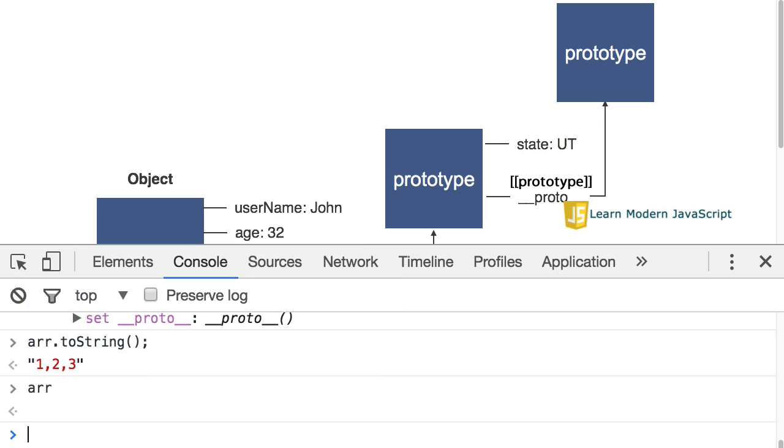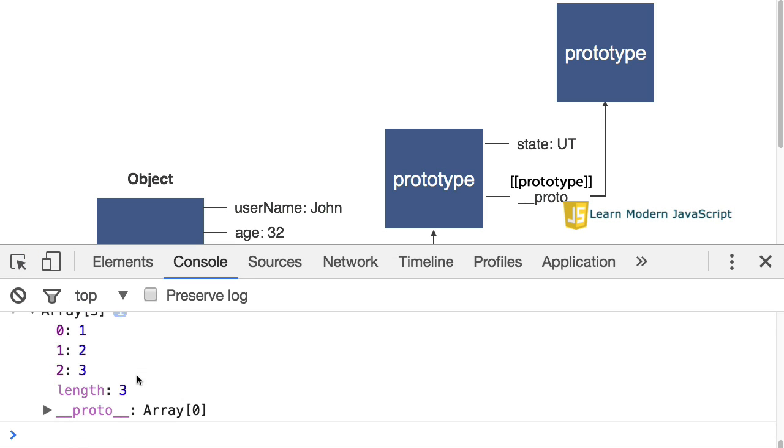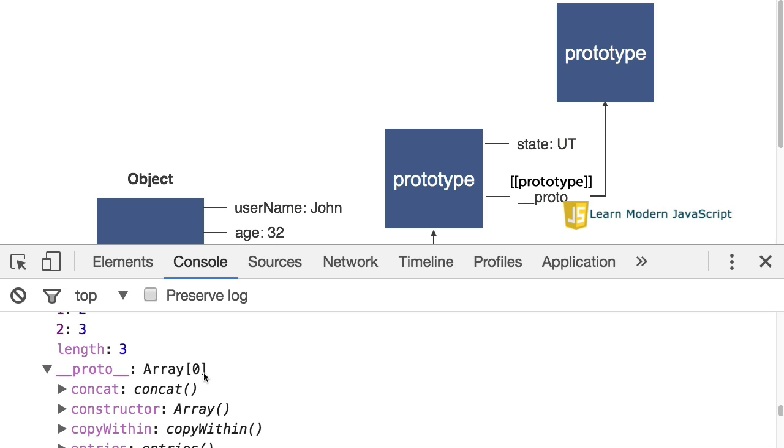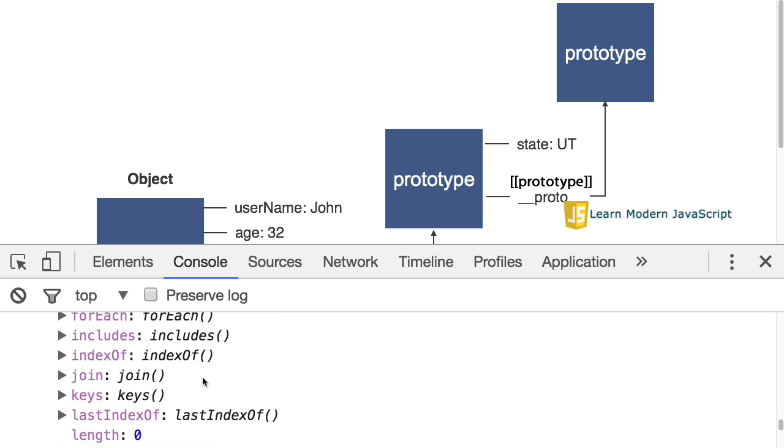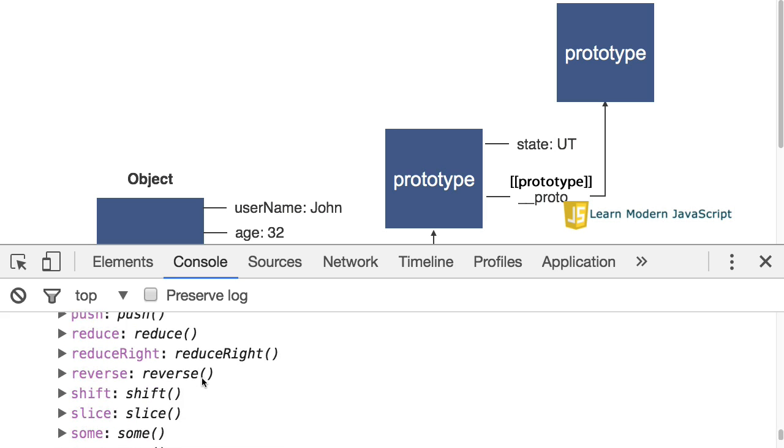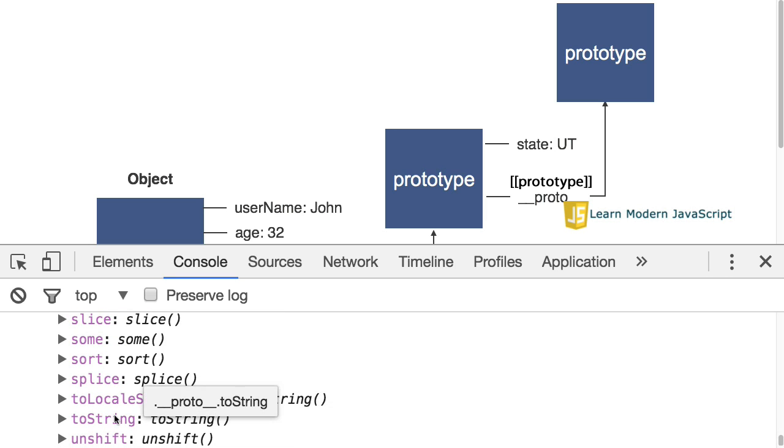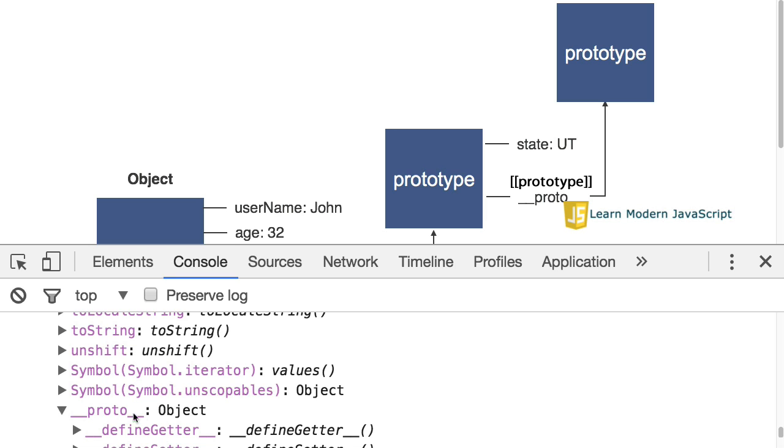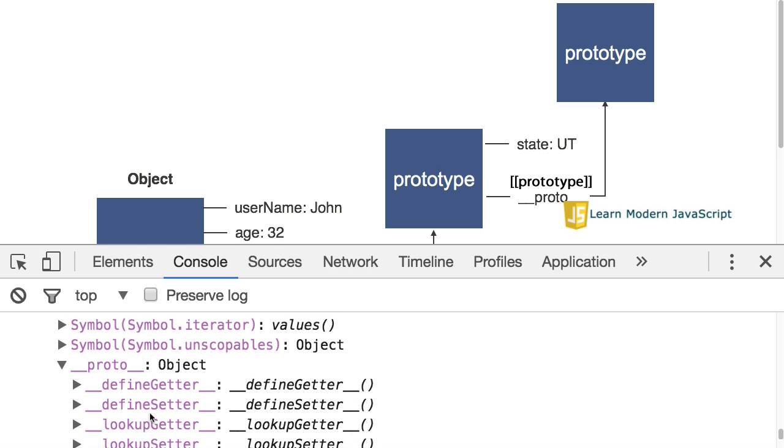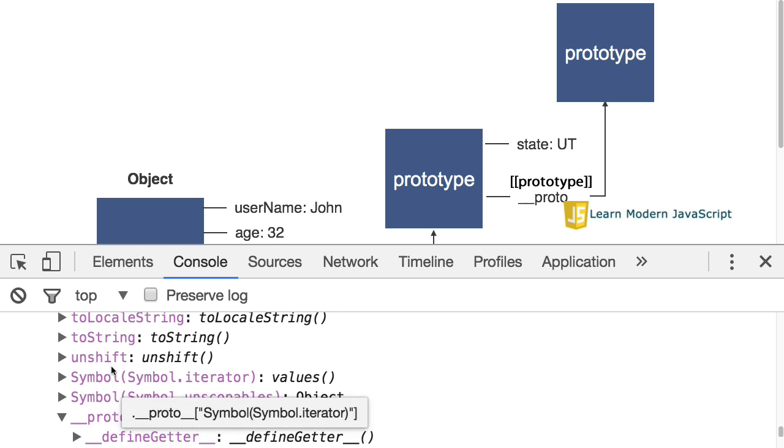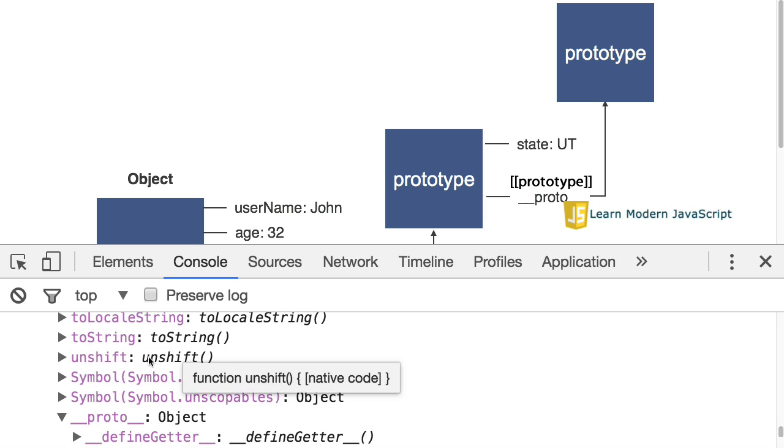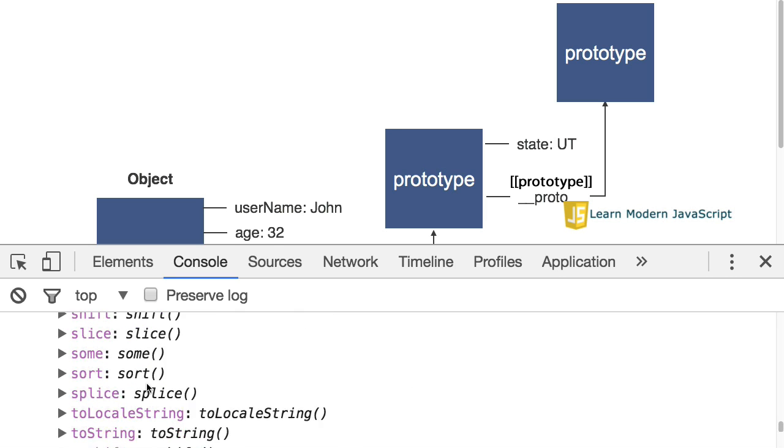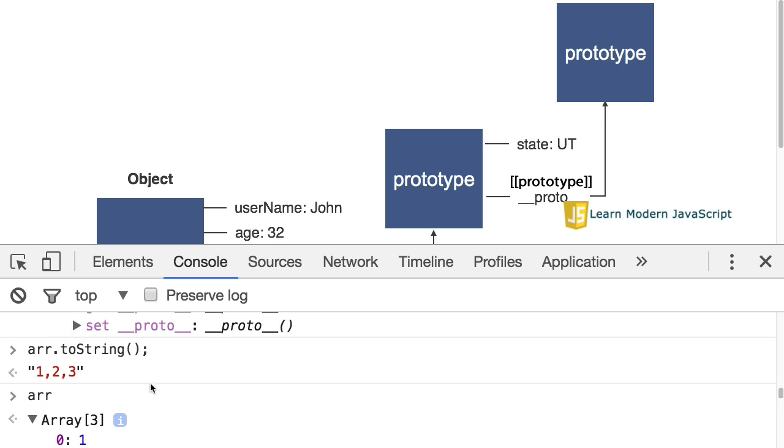Once again, looking at the array, the prototype of the array, if you'll notice, has a toString method as well. Yes, there is a toString method on the prototype of the prototype. But it's executing this toString method, which is created specifically for arrays. And therefore, it functions differently than the toString method that is used for a JavaScript object. So, that's prototypes.